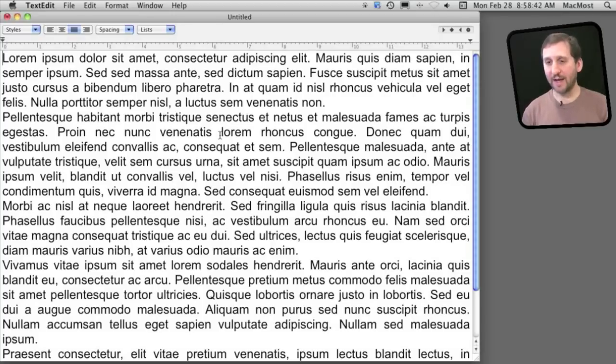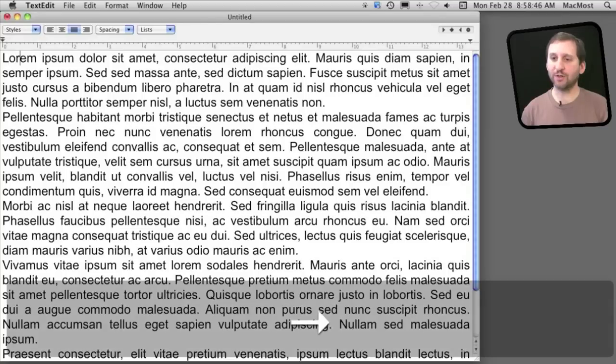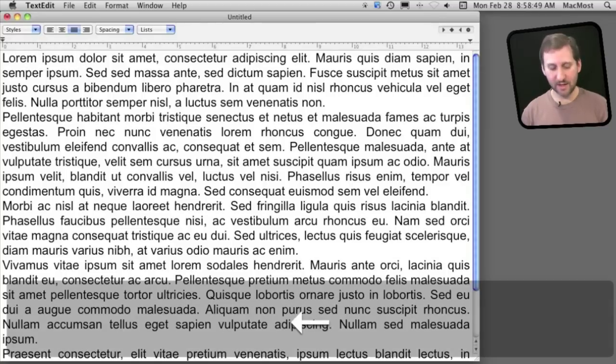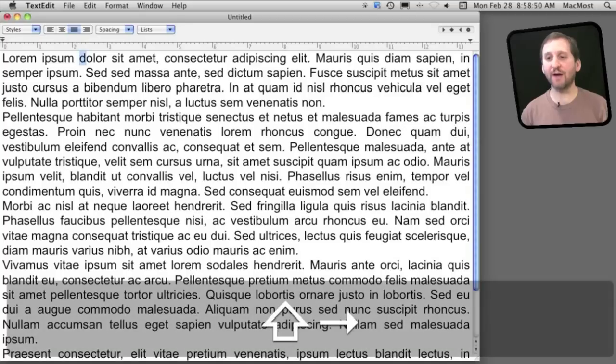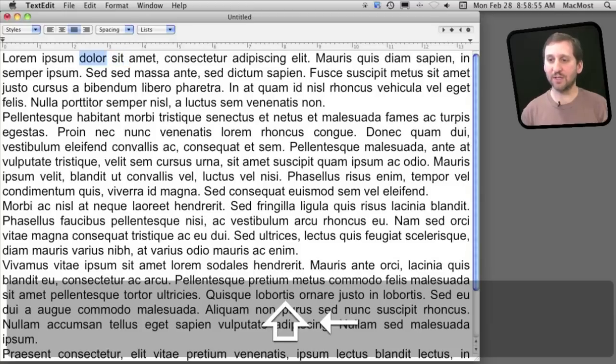So now to start selecting text, all you need to do is add the shift key to this. So here is my cursor at the top and I'm going to move it to a position and then hold the shift key down and move to the right with the right arrow key and it will start selecting text. Likewise I can go to the left and start selecting text to the left.